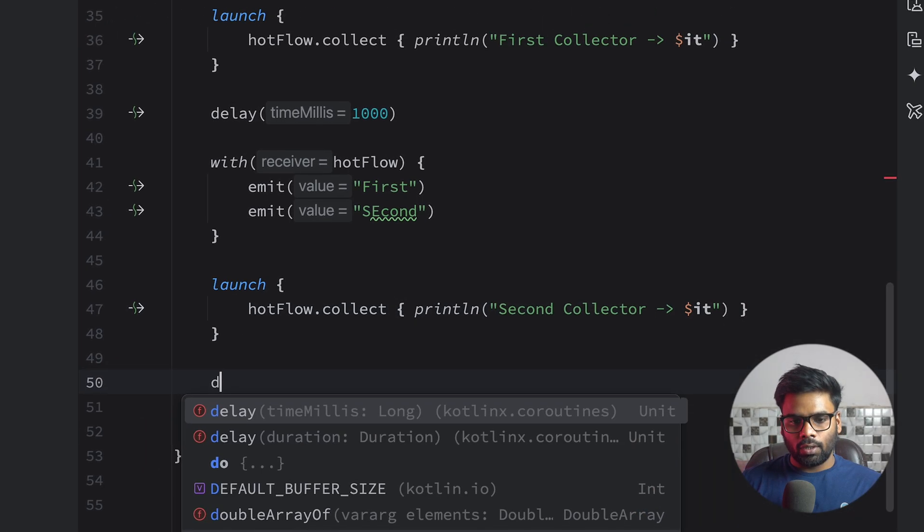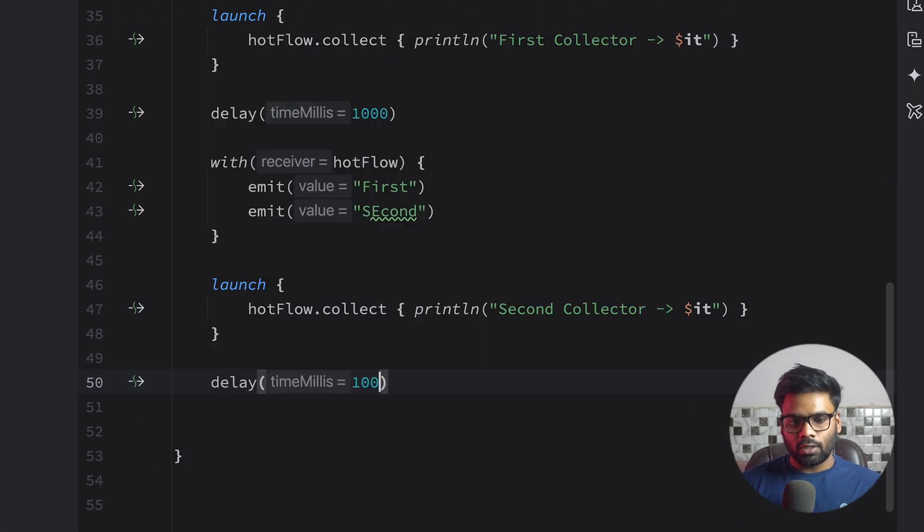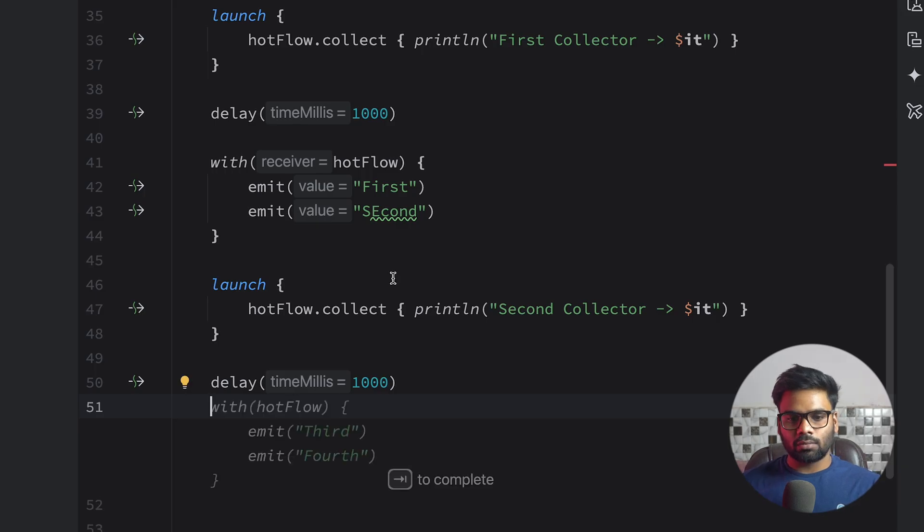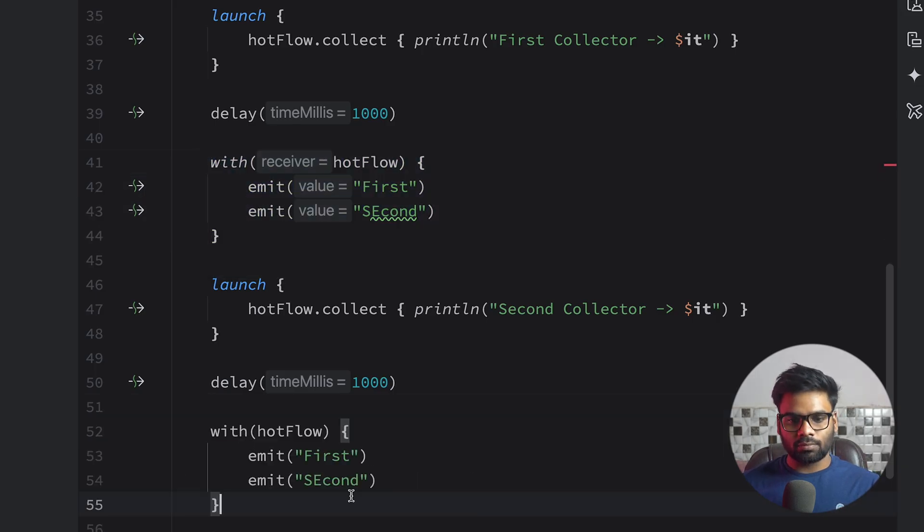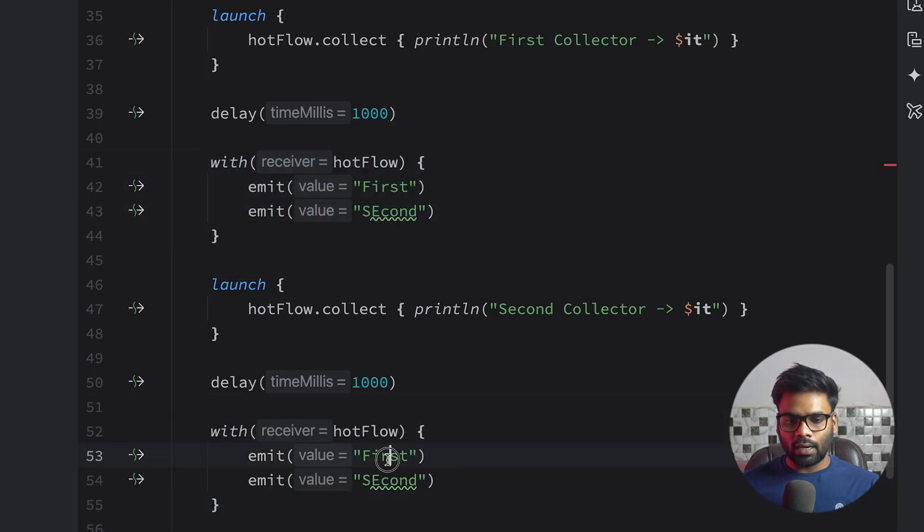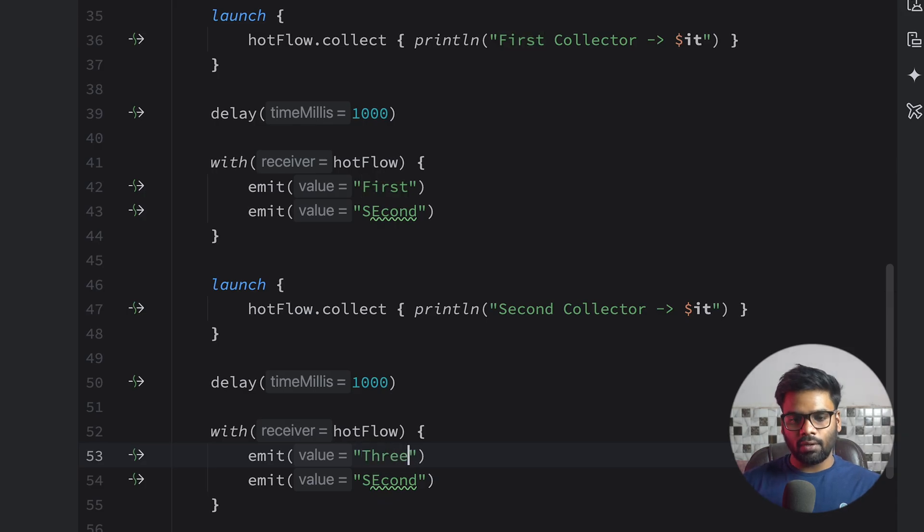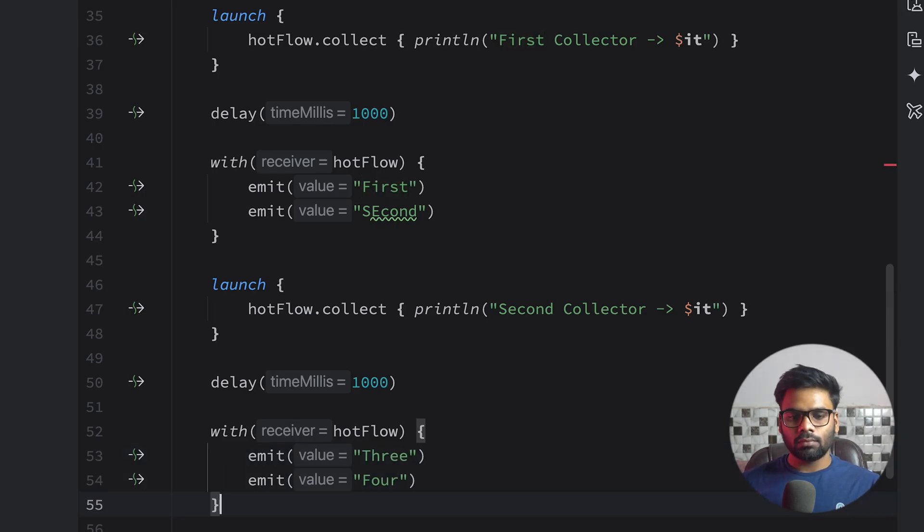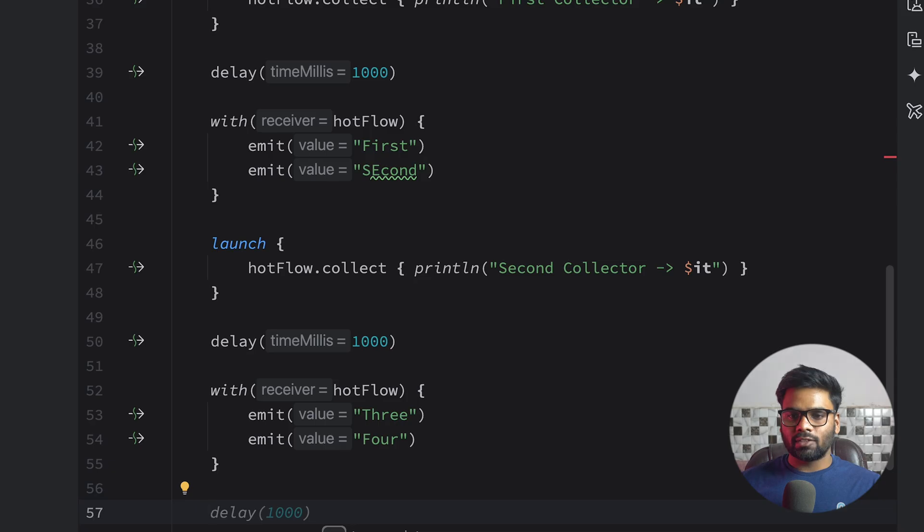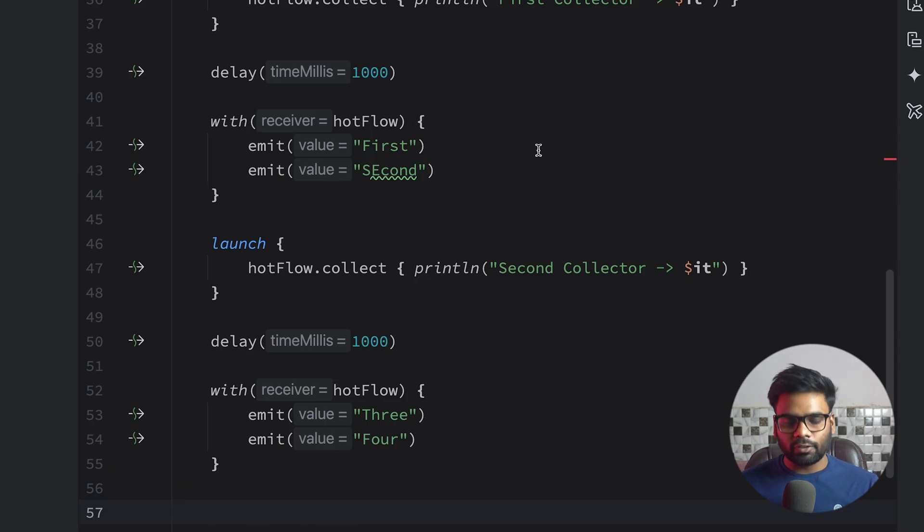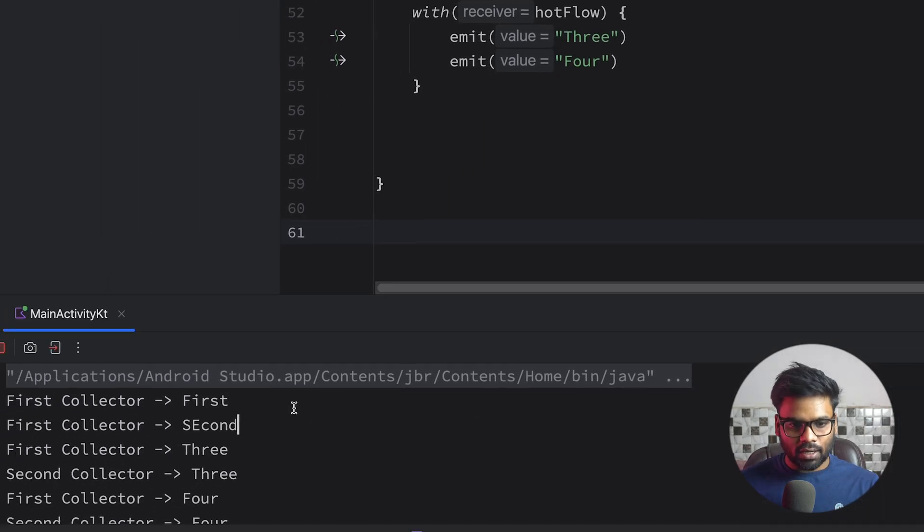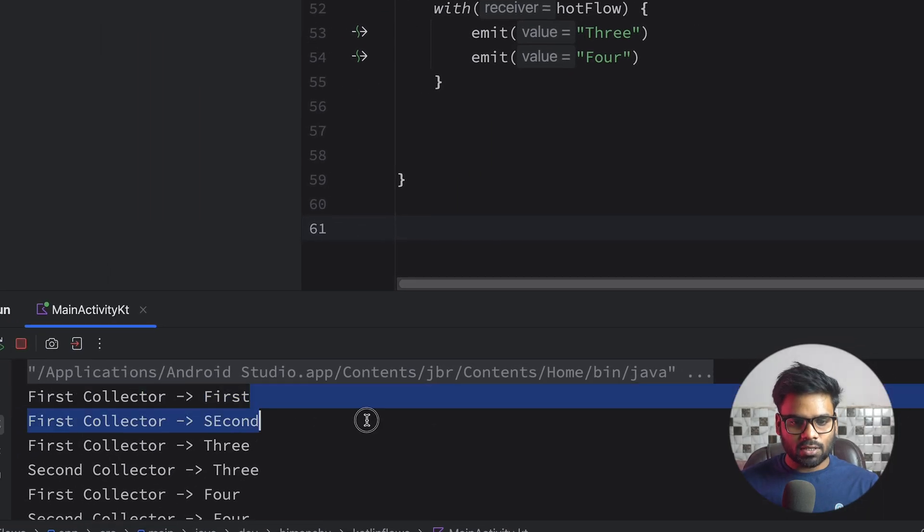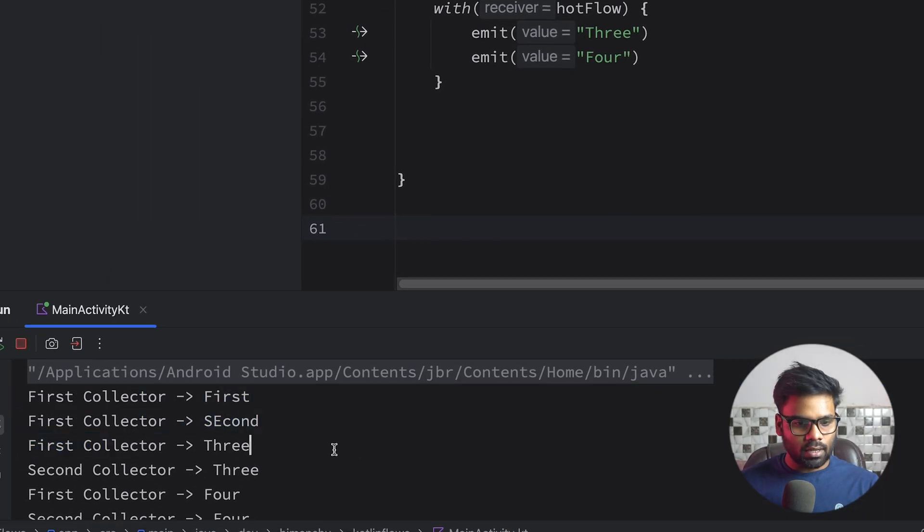Just below to it let's introduce delay of one second and attach this with scope function and emit two more values: three and four. And execute this function. So here you can see we are getting the first emission, second emission, and we have the third emission.